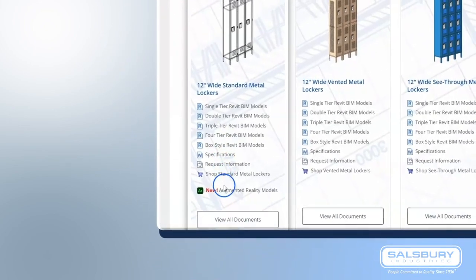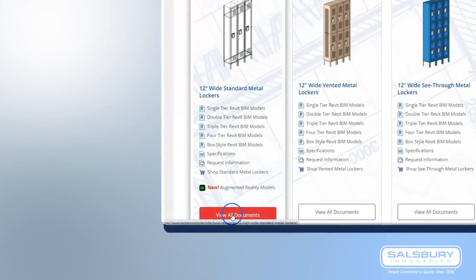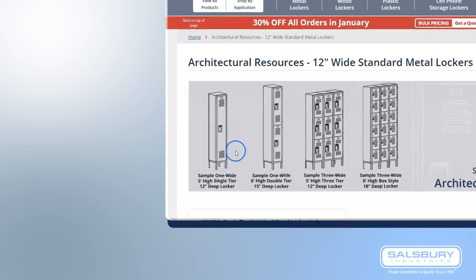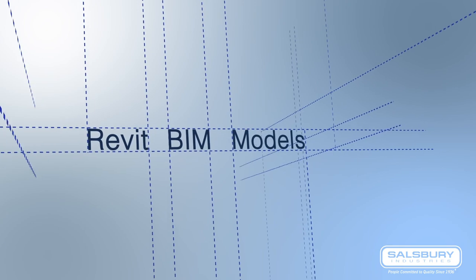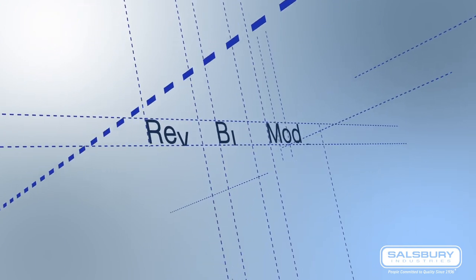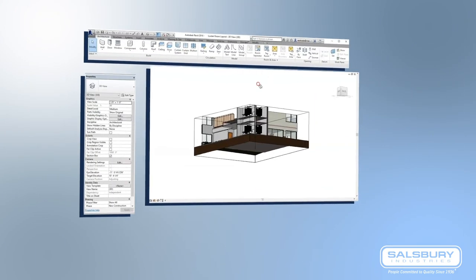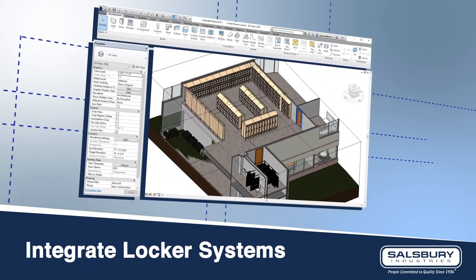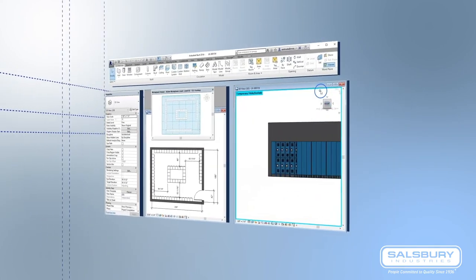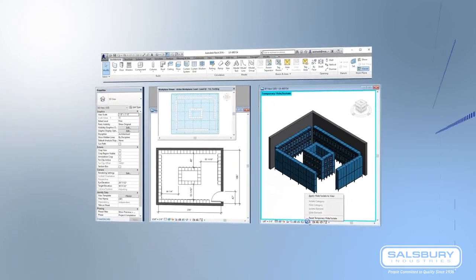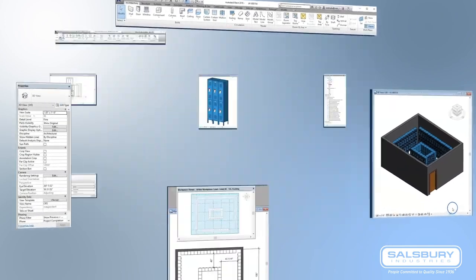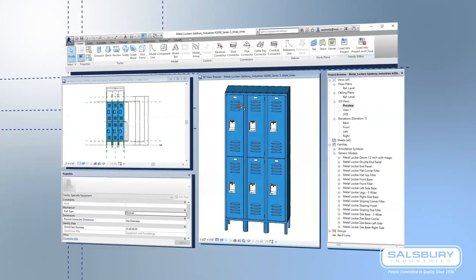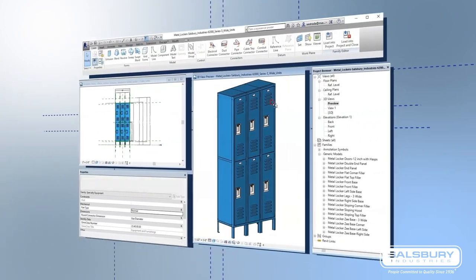After locating your desired locker style and width, proceed to click through to find the appropriate size and configuration you are looking for. The product information includes Revit BIM models. Salisbury BIM models allow you to integrate locker systems seamlessly into your architectural designs. With these 3D models, you can explore different configurations, assess spatial requirements, and ensure a perfect fit within your overall design scheme. The power to bring your vision to life is now at your fingertips.